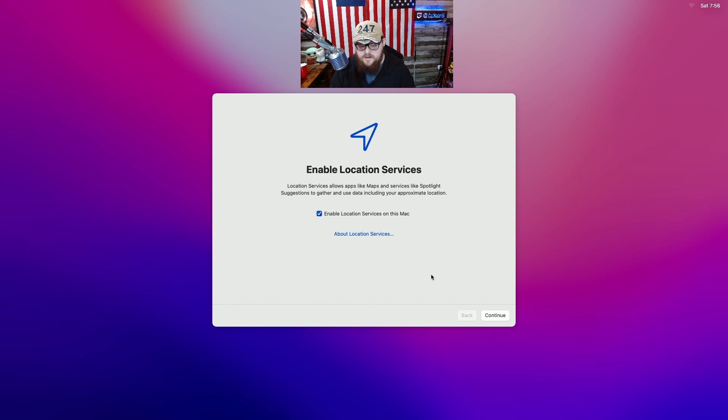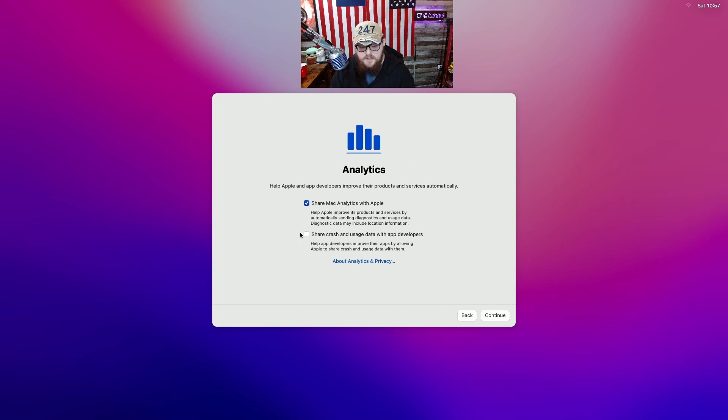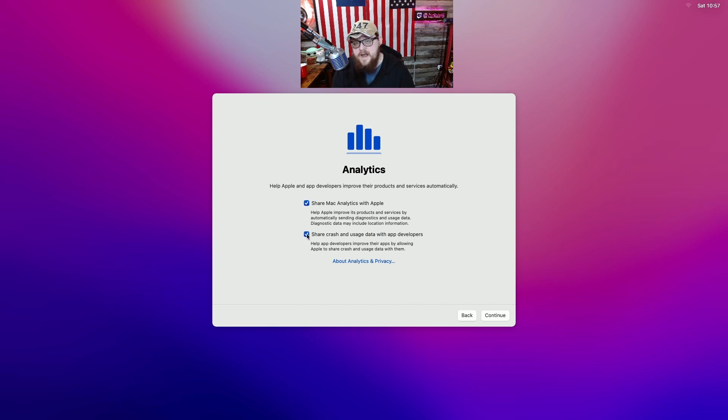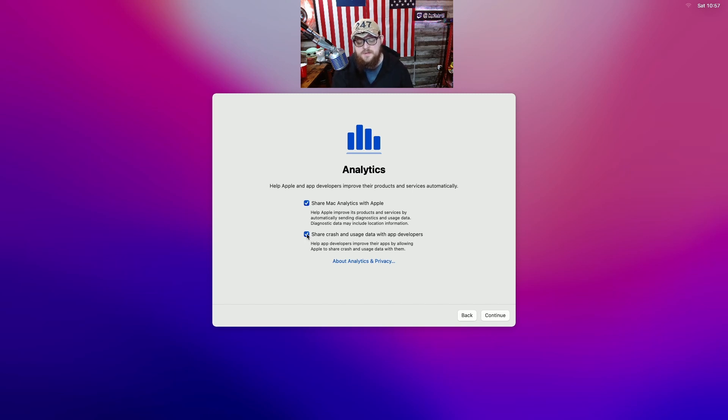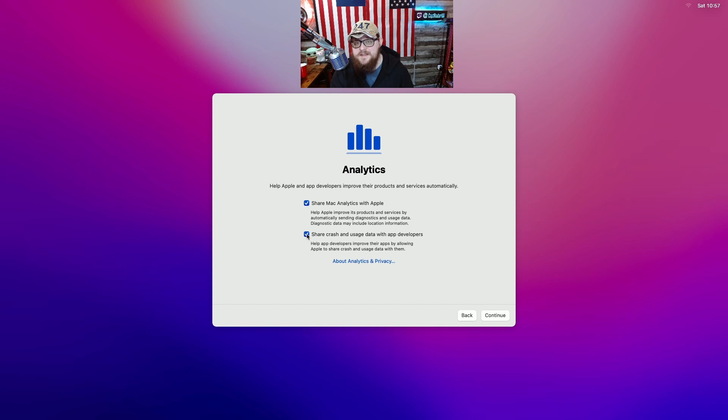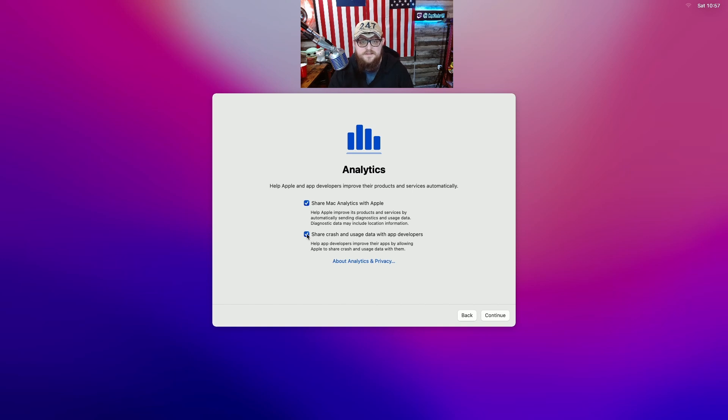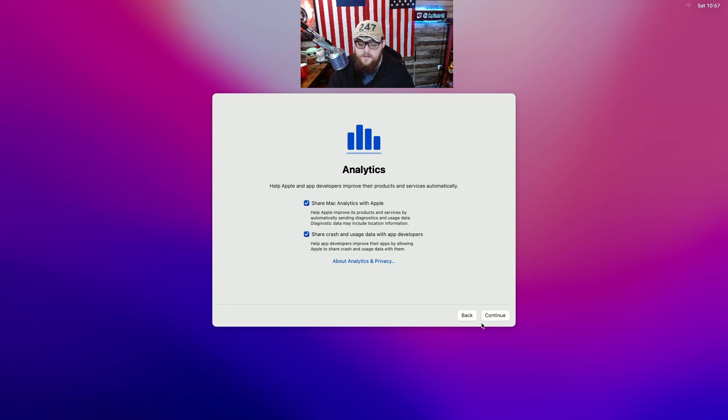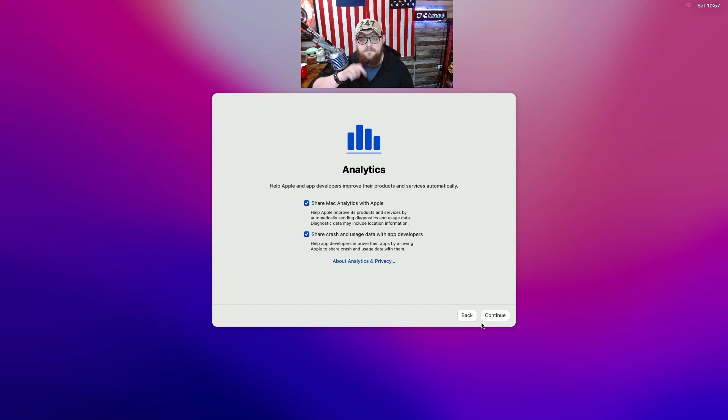I know I'm gonna get people yelling at me for this. Personally I think you should send the analytics to Apple and to the developers because if the app crashes or something with the OS crashes and you don't send it I see that you don't have the right to complain that the OS crashes. That's just me. If your opinion is different than mine post it in the comments. I would love to read it.